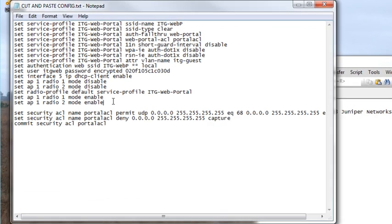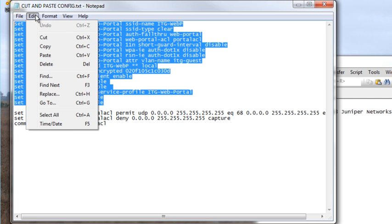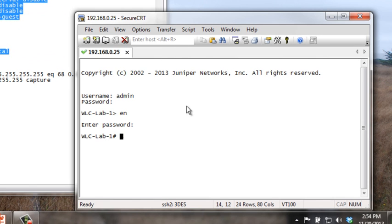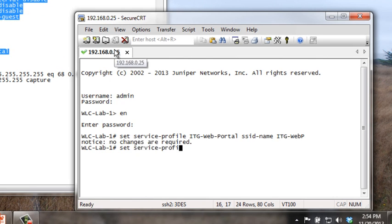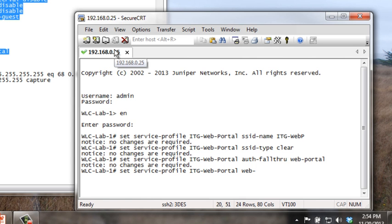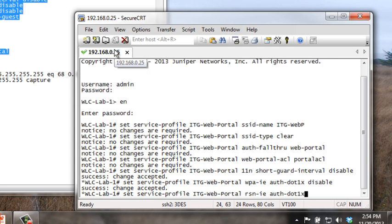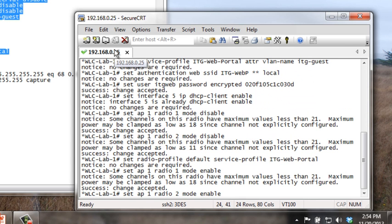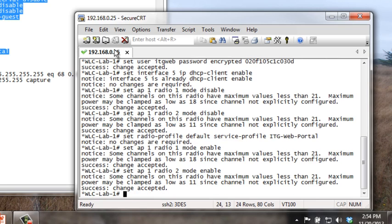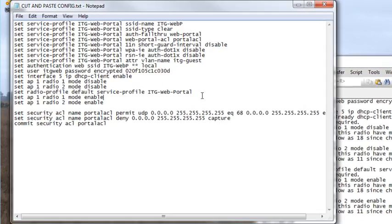So we're logged into the box. We have our commands over here in our notepad. We're simply going to go ahead and copy and drop into our SSH session and do a paste. And our config is complete.